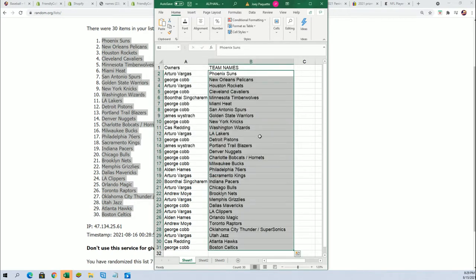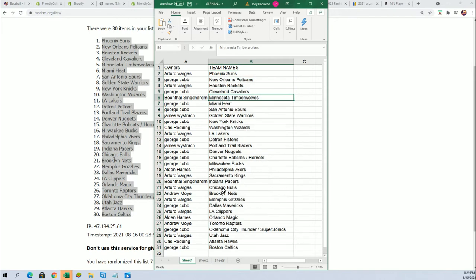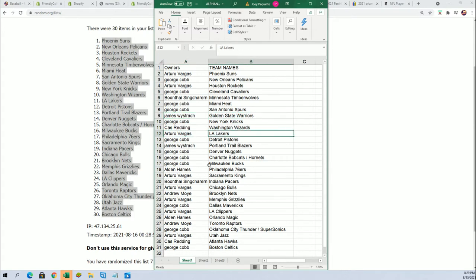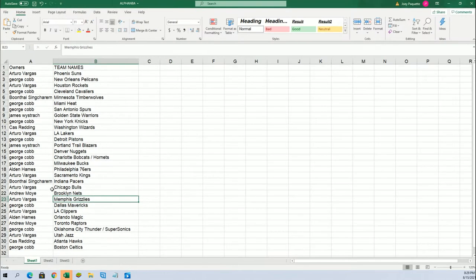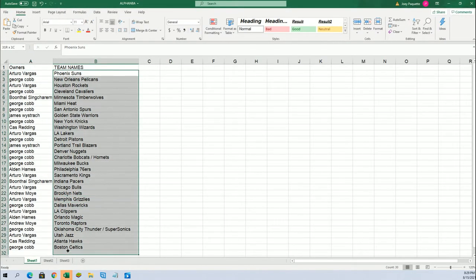All right, now you can see your team in the break. So Boone Wye, I got the Timberwolves. All kinds of good teams out here. JW with Golden State, Arturo with the Lakers, Hornets for George, Kings for Arturo. So many good teams to own in here. So we'll go ahead and let's get this sorted out by team name.